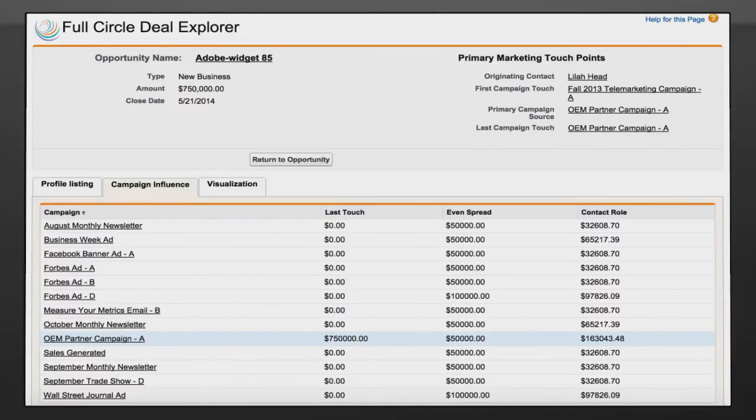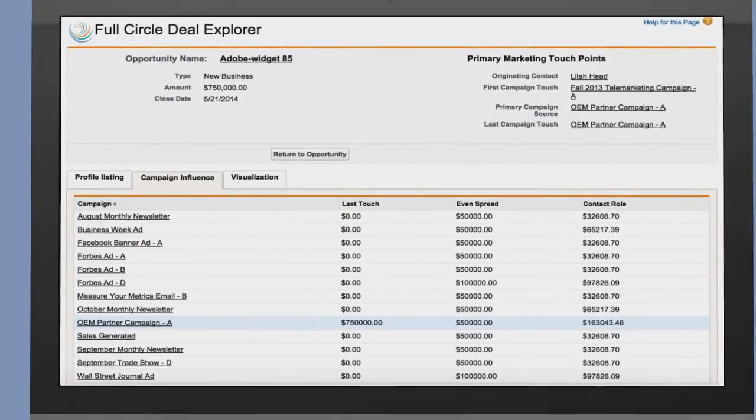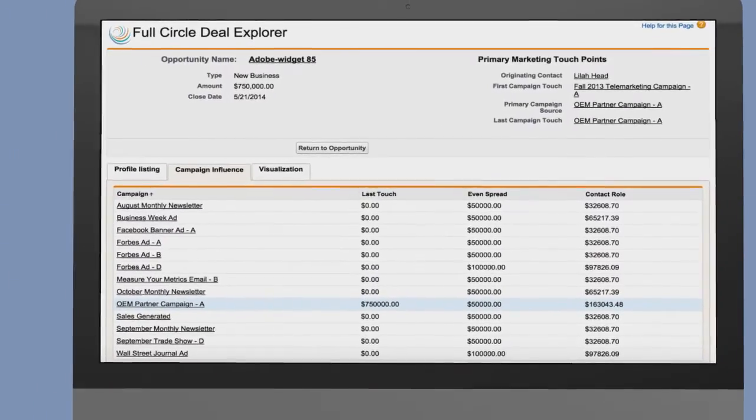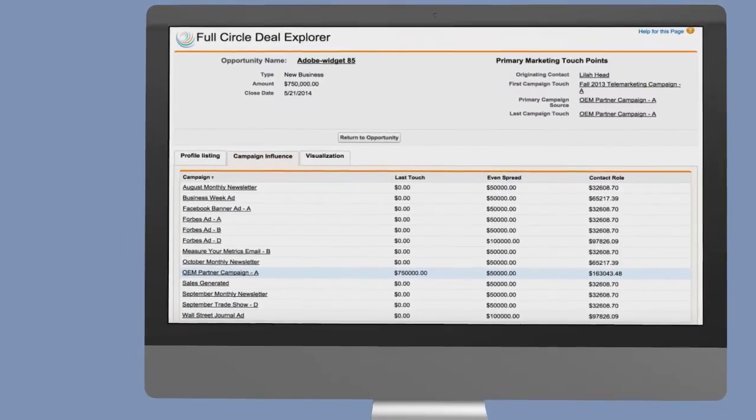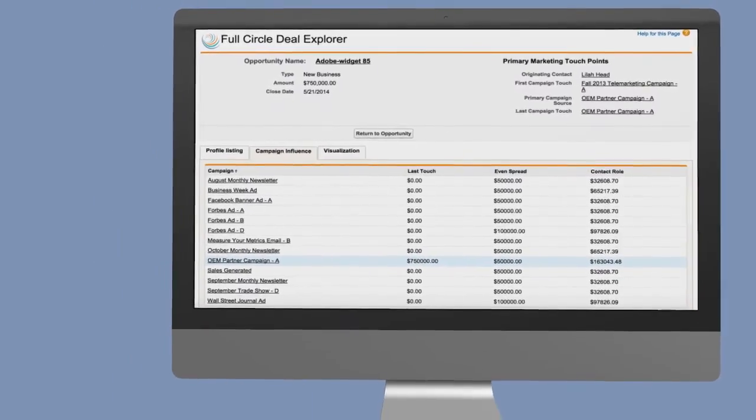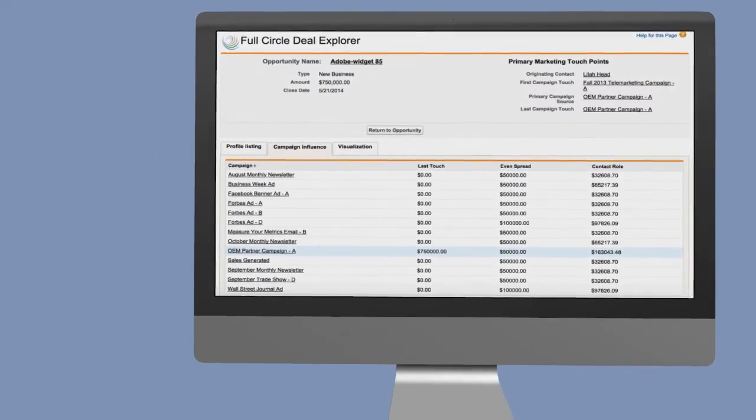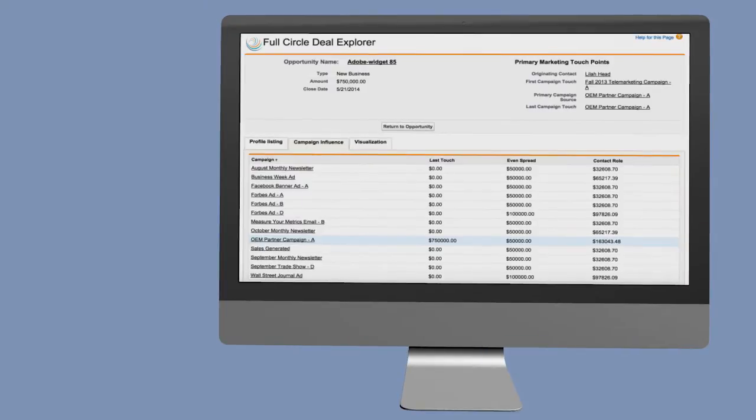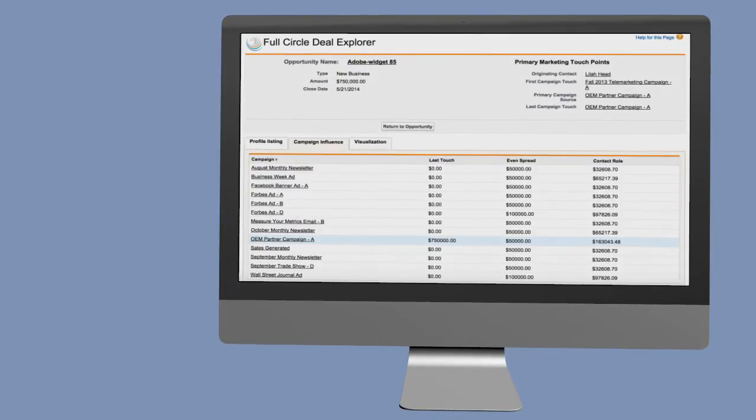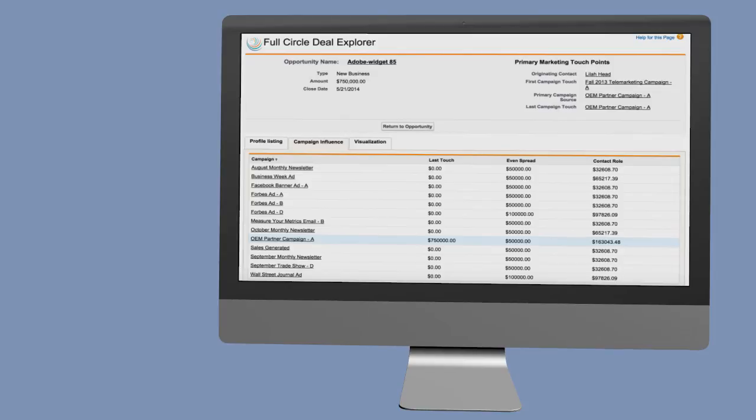Here, you can see how each different model being run attributes the revenue as well as which campaigns sourced the opportunity or the primary campaign on the opportunity. This is your one-stop-shop to see exactly why an opportunity was created and closed.